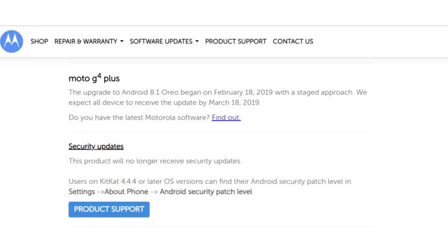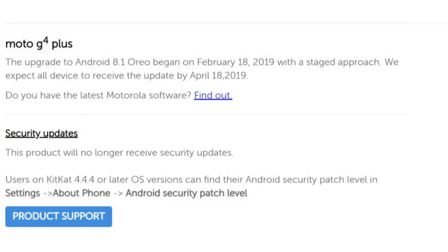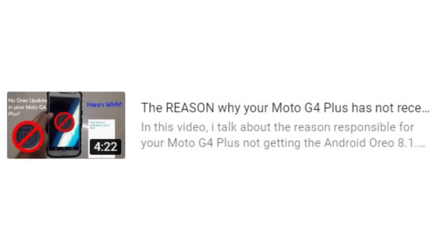They've already postponed the March 18th deadline to April 18th, but still failed to deliver their promise. I've made a separate video on how Motorola pushes updates and why your device hasn't got the Oreo update yet. You can check that out.